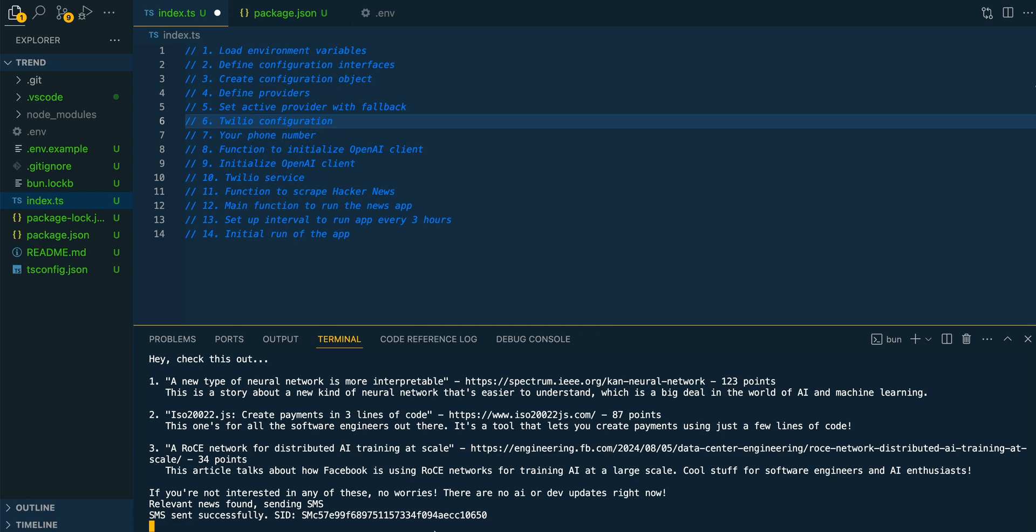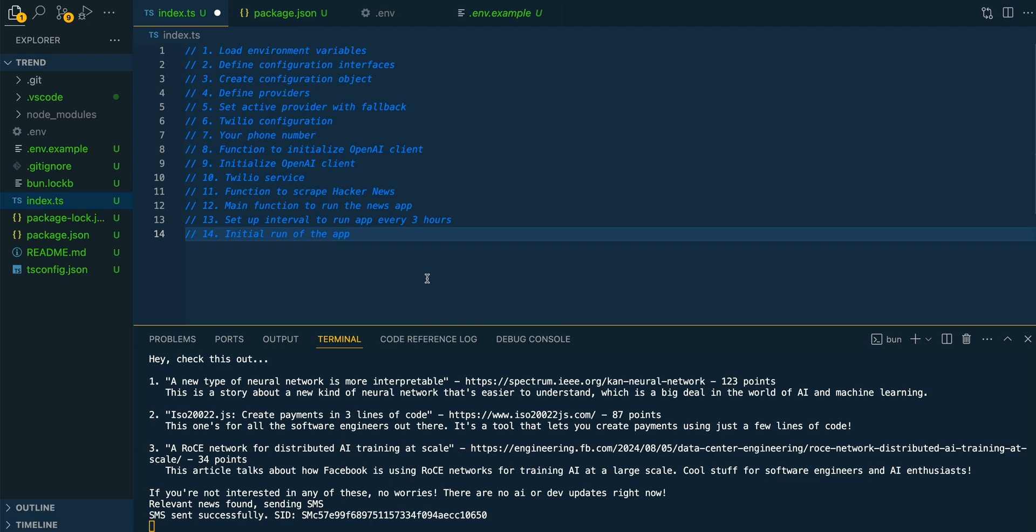But you can change that out to be whatever you want, or you can have this just be a one-time invocation as well. In terms of the source code here, you'll be able to get it within the description of the video.